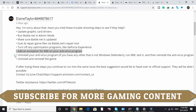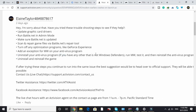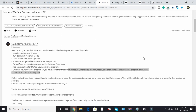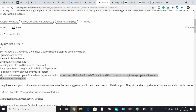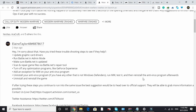You can also try uninstalling your antivirus program if you have one other than Windows Defender, then run Modern Warfare to test it, and reinstall the antivirus afterwards. However, I think adding an exception should be sufficient, so you may not need to do this.